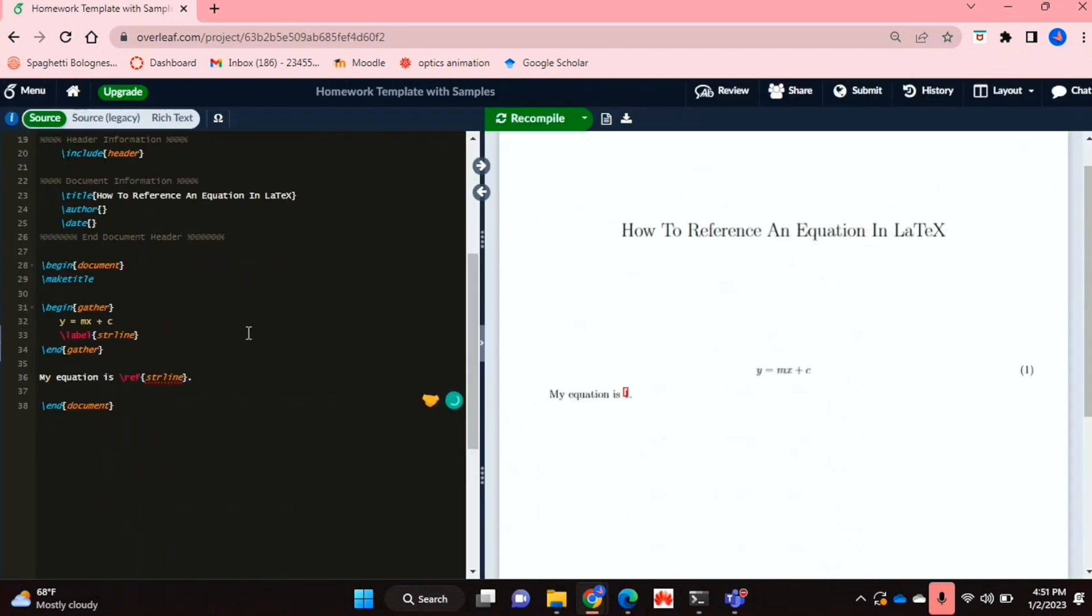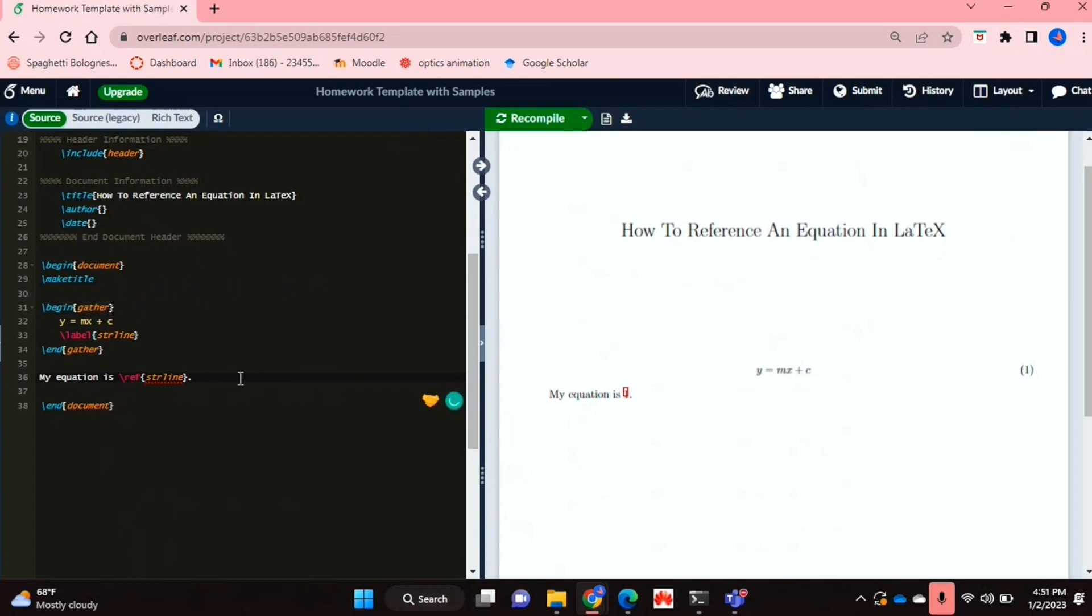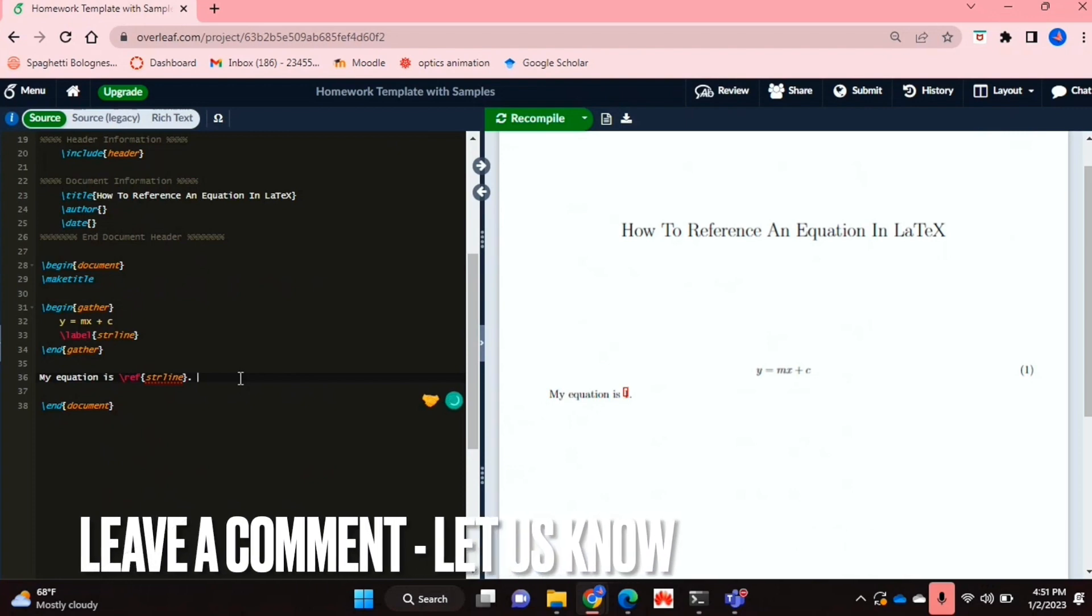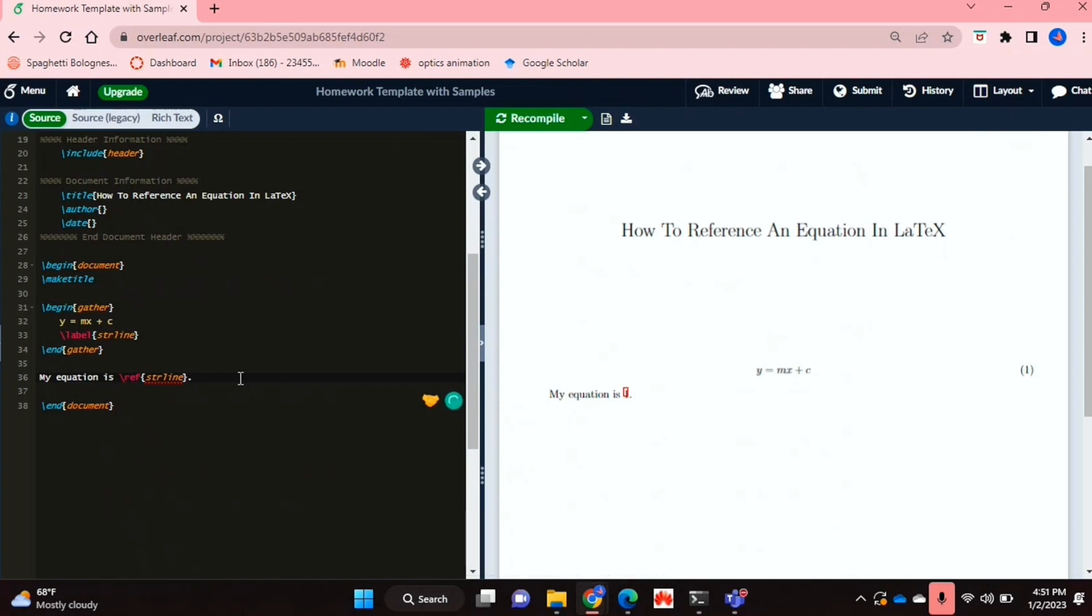But yeah, that's it. So you just label your equation and then you use the reference function called ref to reference it. If you wanted to know how to reference an equation in LaTeX, this is the easiest way I know how. And if you know of another way, then leave a comment below and make sure to subscribe for more videos.